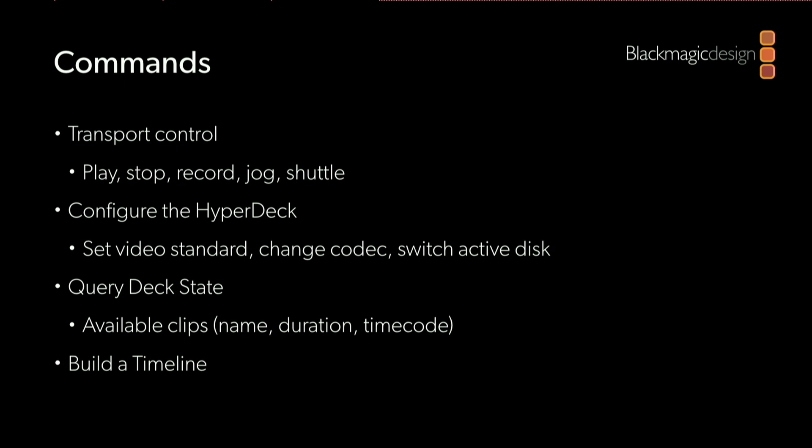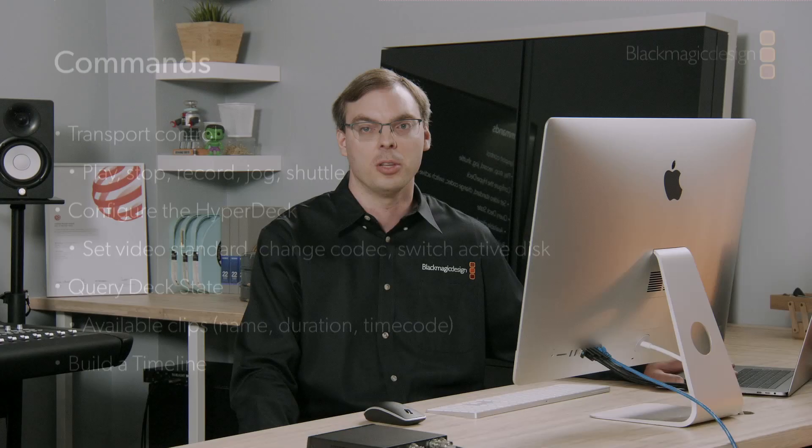You can configure the HyperDeck, such as setting the video output standard, changing the recording codec, or switching the disk that the HyperDeck will record to or play from. You can query the deck state, including retrieving a list of clips available for playback with metadata such as the clip's name, duration, and starting timecode. You can also perform advanced operations such as building a timeline from the clips on disk.